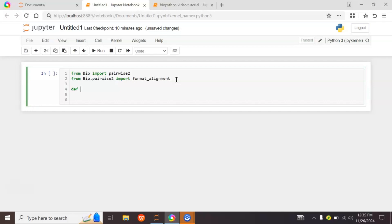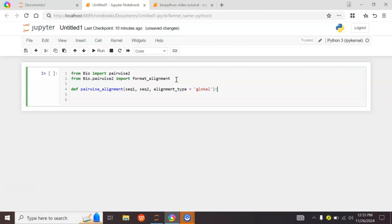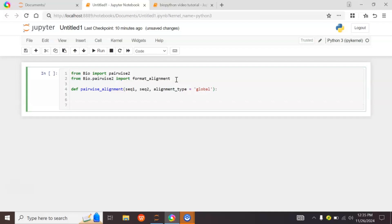Then we will define a function to perform pairwise alignment between our sequences. This function takes three inputs: sequence1, sequence2, and alignment_type. By default, alignment_type is set to global, so if the user does not provide a type, it will perform global alignment between the two given sequences.